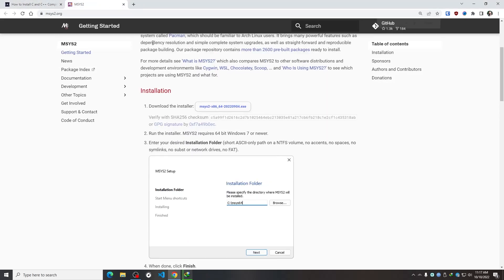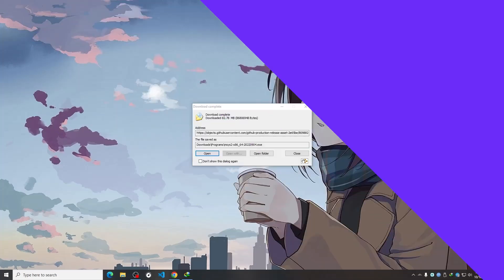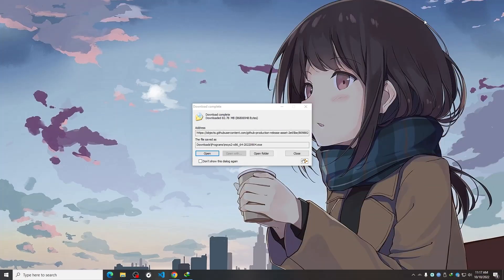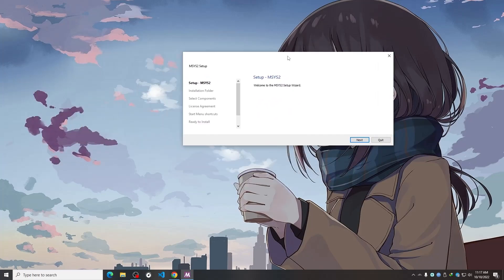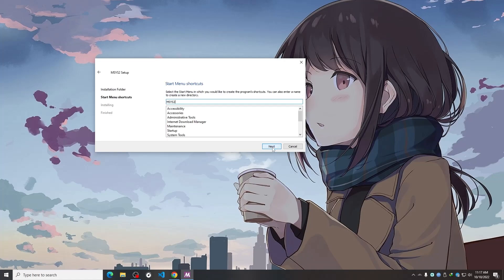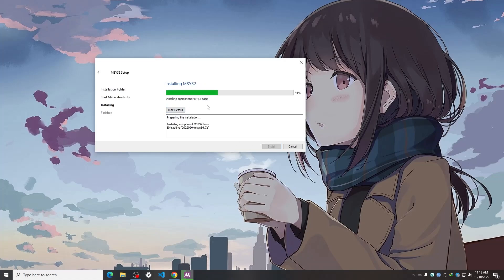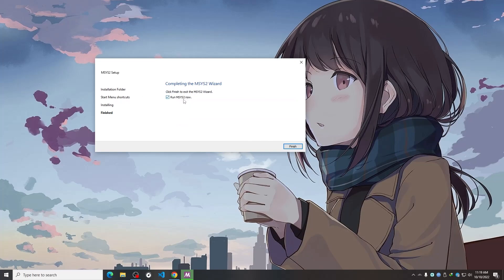After the download is finished, I need to open the executable file, and I'll get a dialog box. From here I need to simply click Next, Next, Next, and wait until the installation finishes. After finishing, simply click Next.